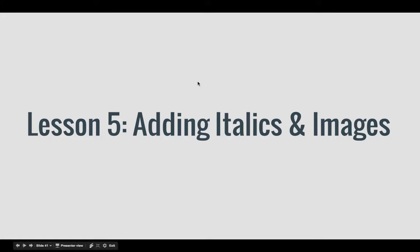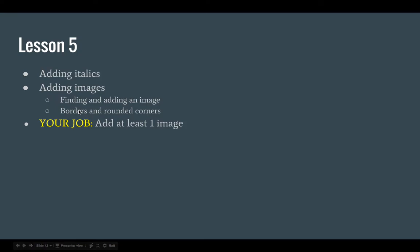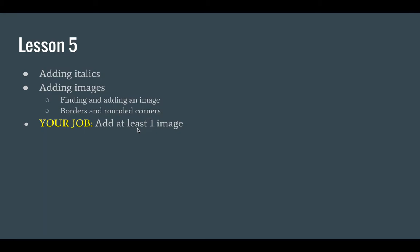Welcome to Language Arts Lesson 5, Adding Italics and Images. In this video, I will show you how to add italics, and then specifically with adding images, I'm going to show you how to find and add an image, and then how to add borders and rounded corners to make that image look nicer. By the end of this video, your job will be to add at least one image to your story.